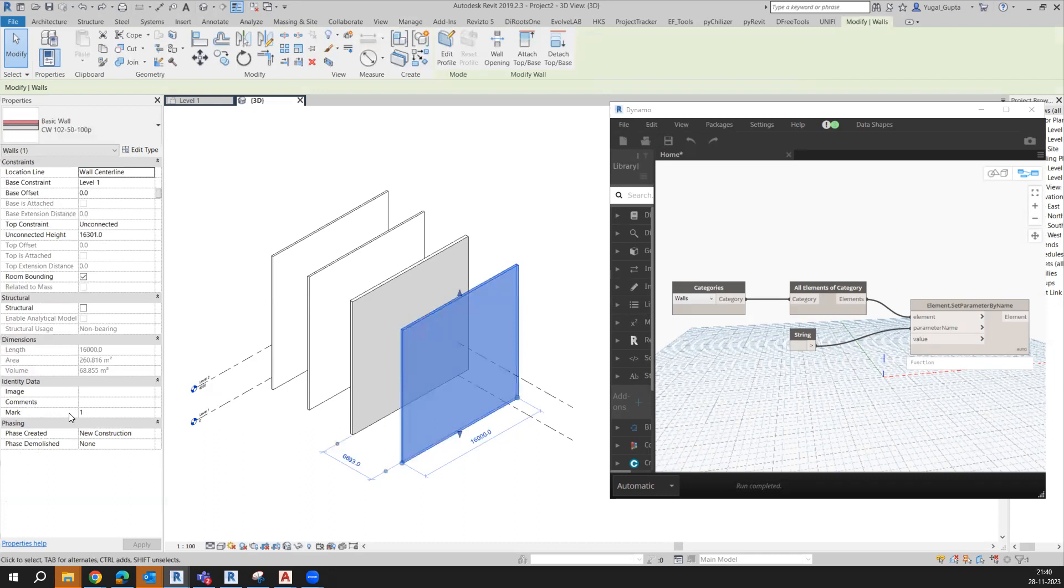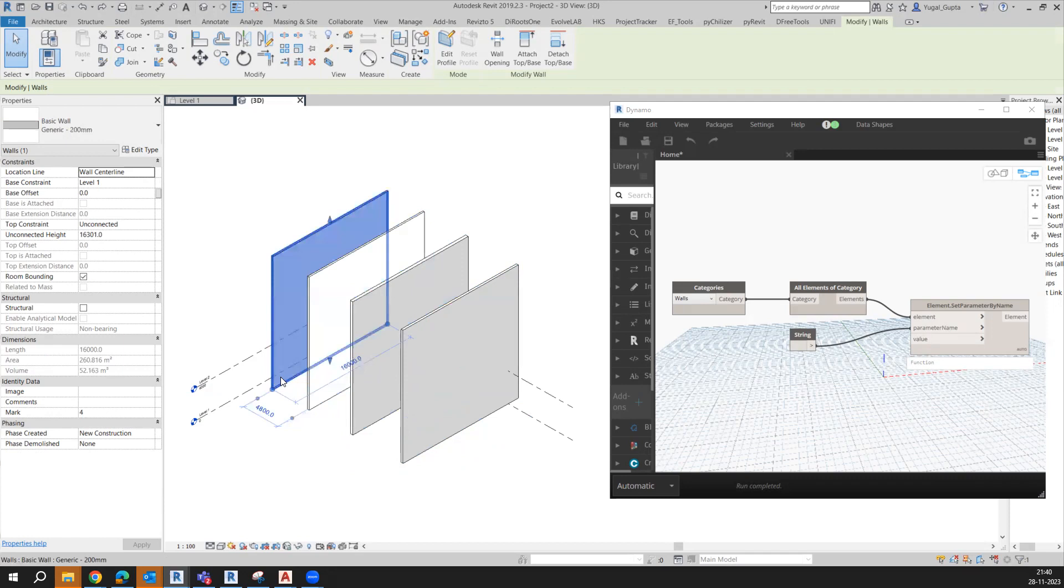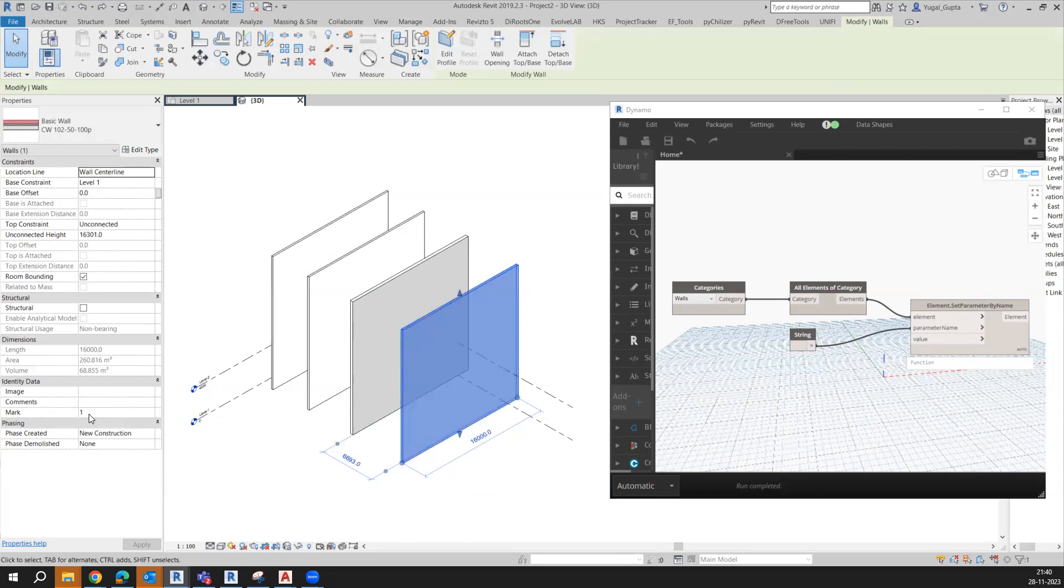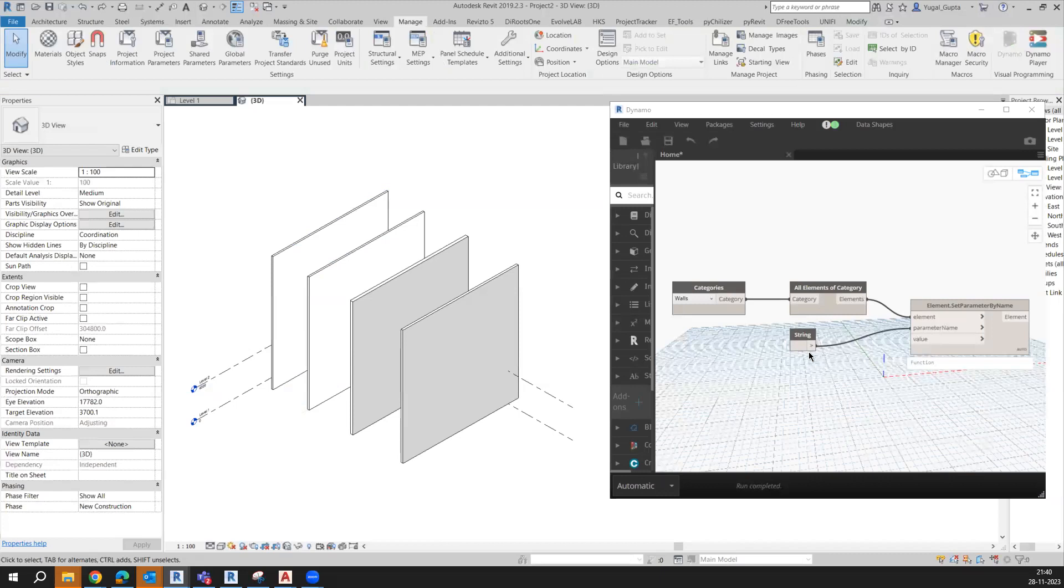if I select this wall, it is showing a mark value of 1. If I select this one, it's showing 2, then 3 and 4. If I want to have the same value of mark in the comments as well - so for example, this comment value should be 1, this should be 2, this should be 3, and so on.